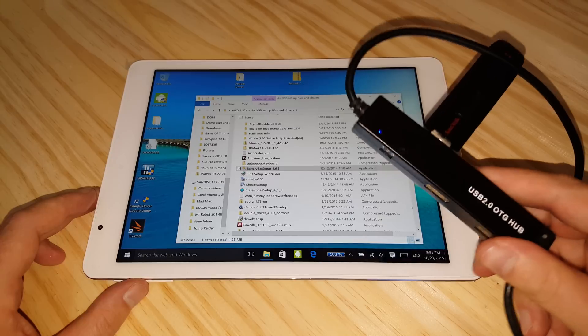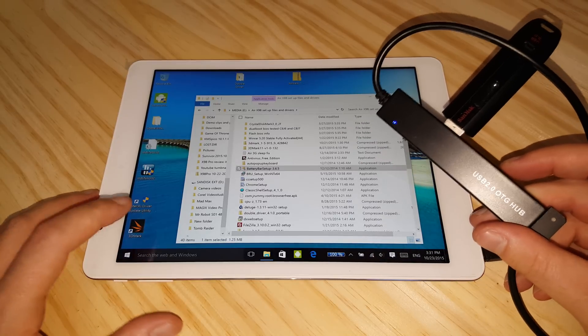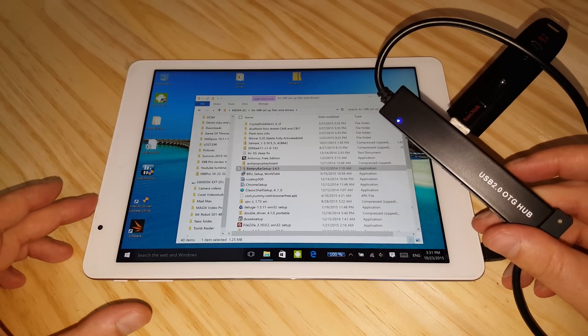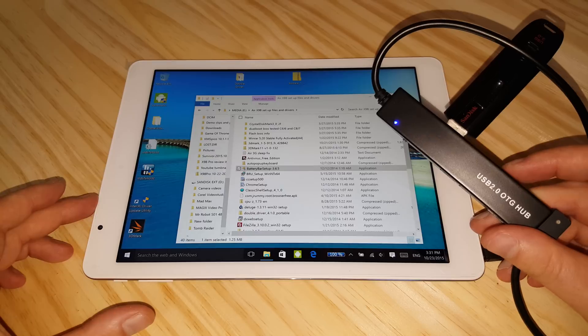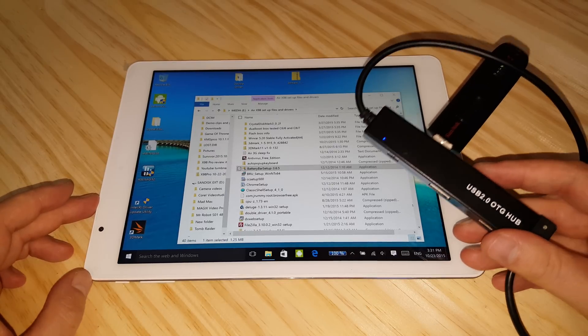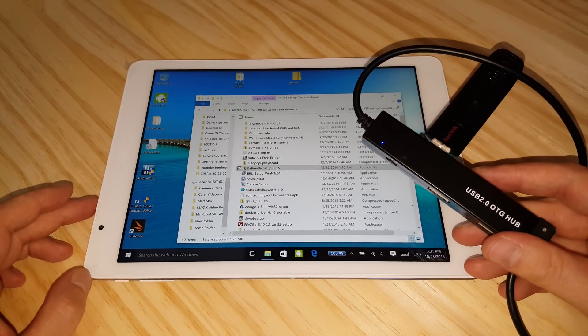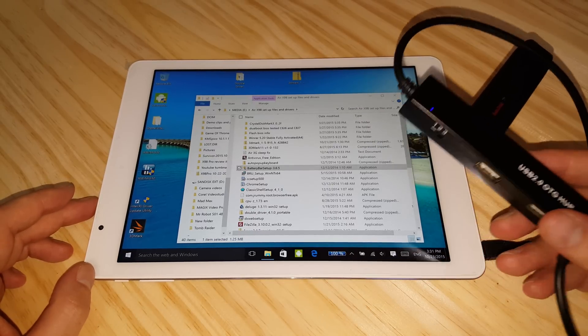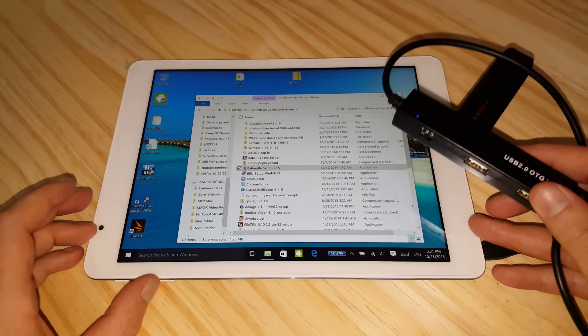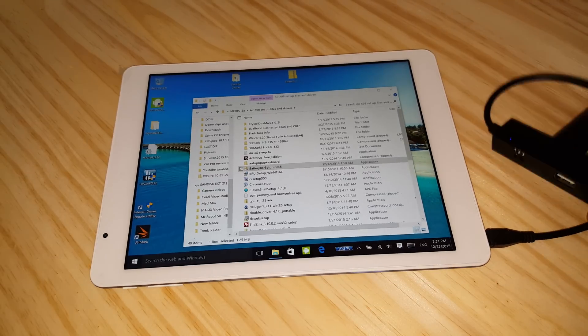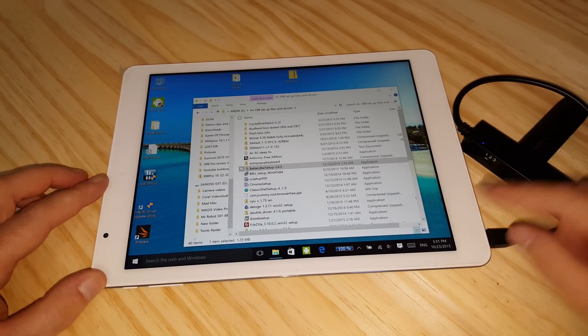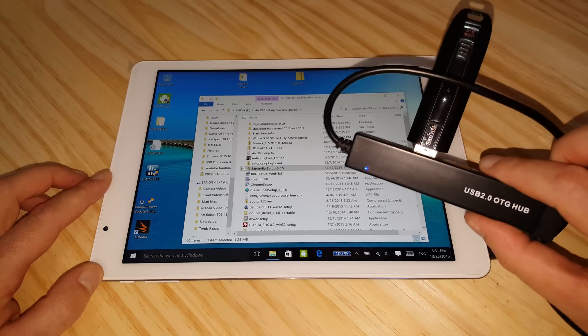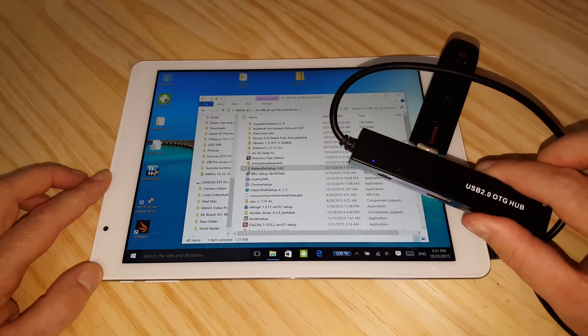The good thing about this is that this tablet has shorter battery life than the X98 Air 3G. It only gets about three and a half hours, four hours in Windows, depending on what you're doing. Now you can run this as a desktop, so you can plug it in with the HDMI port here on the side, plug this in, and then have four USB 2 ports.